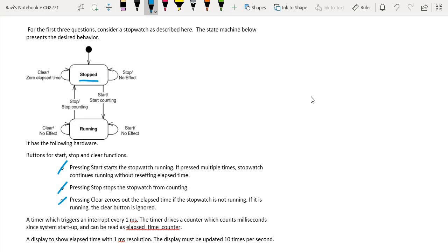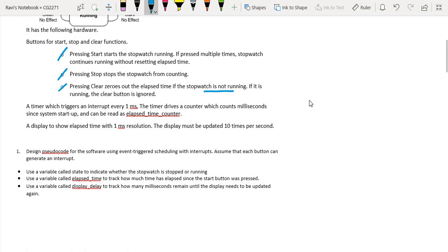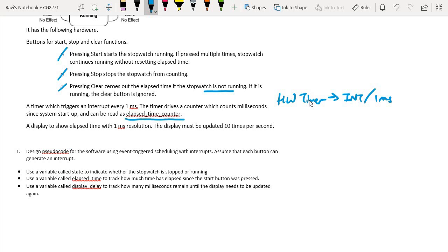Once I press the stop button it stops the stopwatch from counting. If I press clear, it zeroes out the elapsed time, but only if the stopwatch is in the stop state — the clear button is ignored in the running state. There is also a hardware timer that generates an interrupt every one millisecond, updating the elapsed time counter. We need to update the display 10 times per second, i.e., every 100 milliseconds.